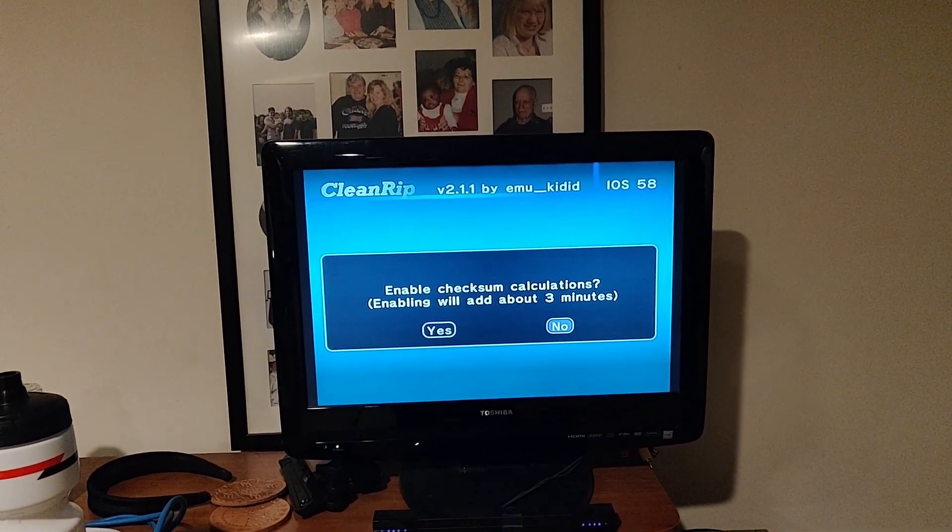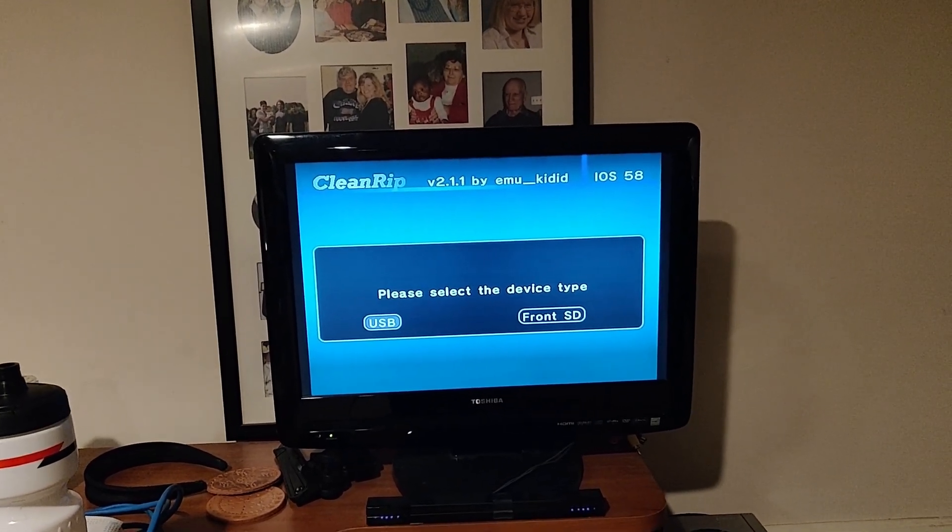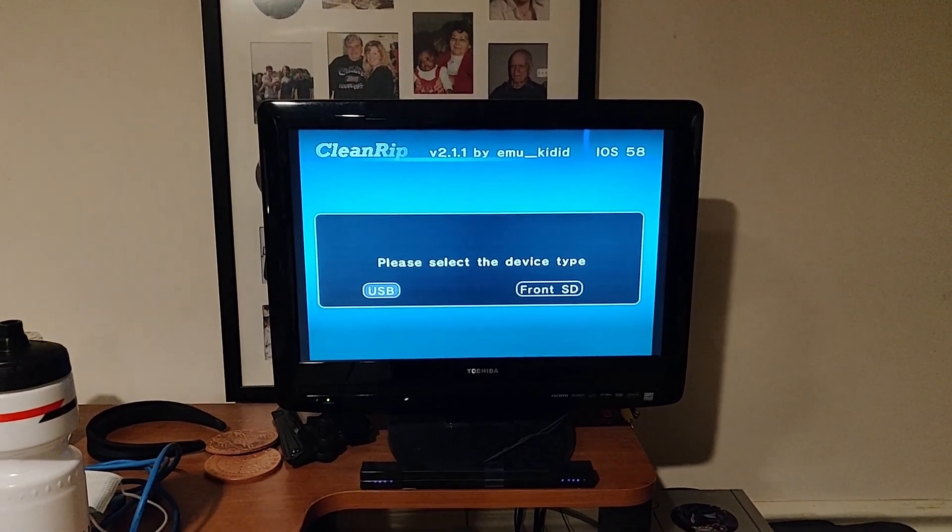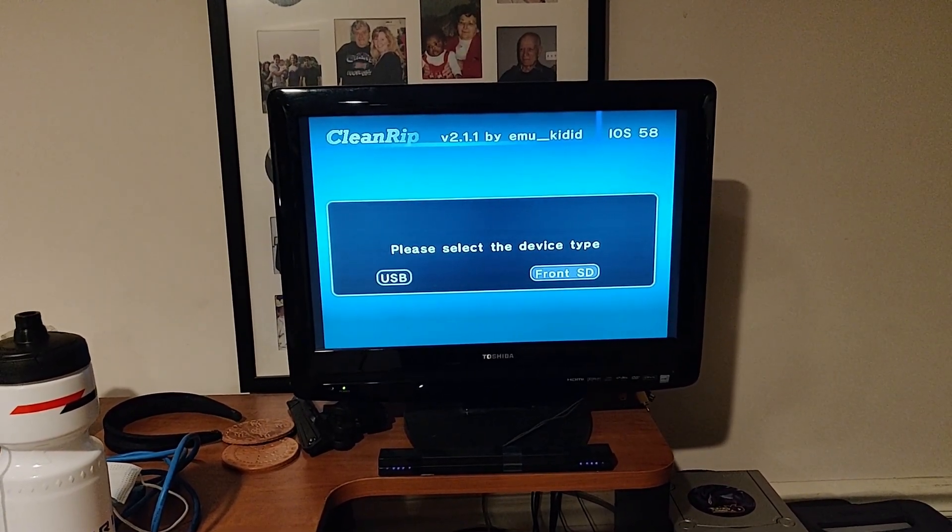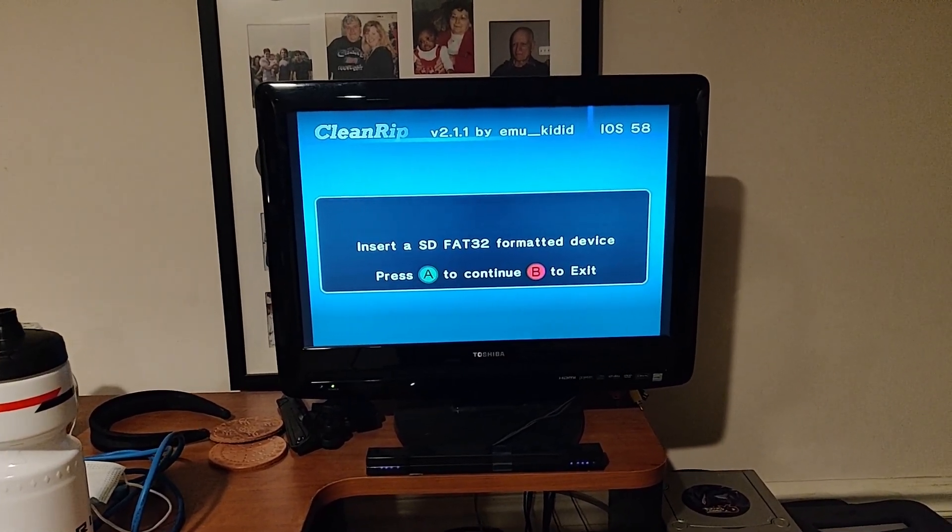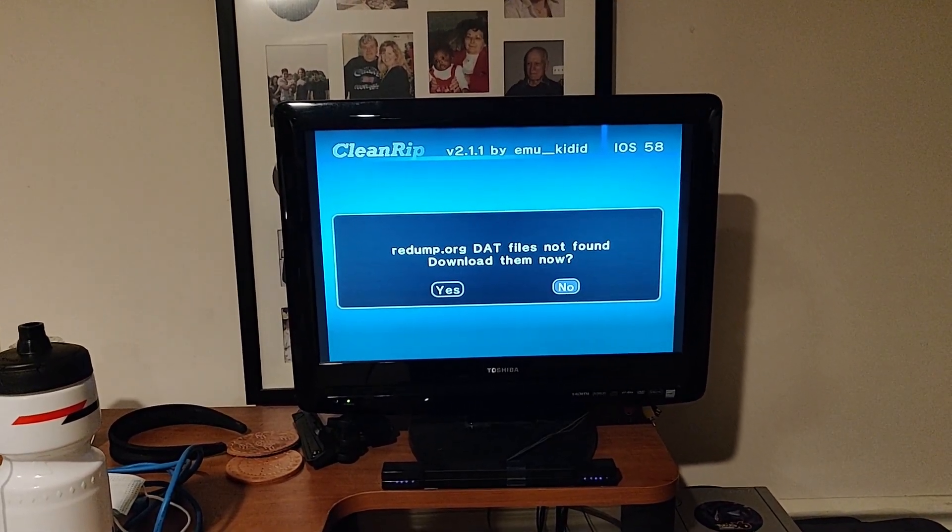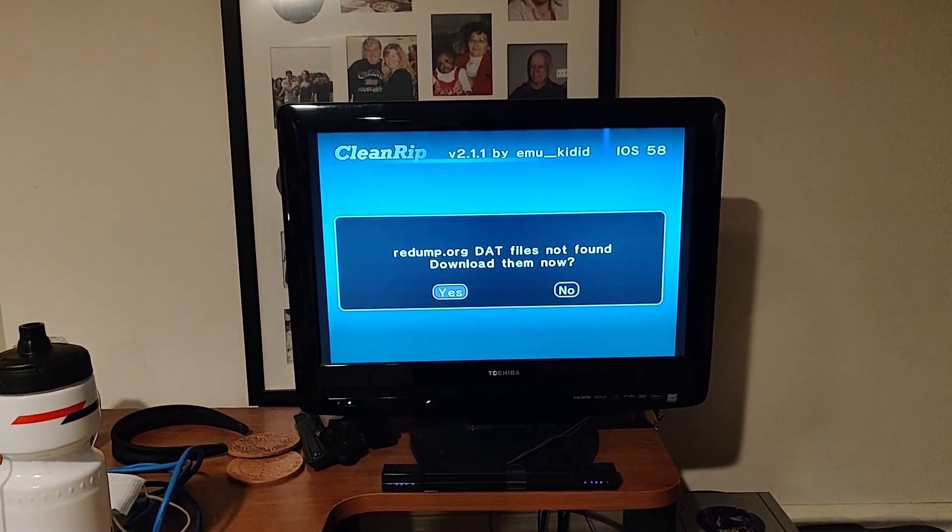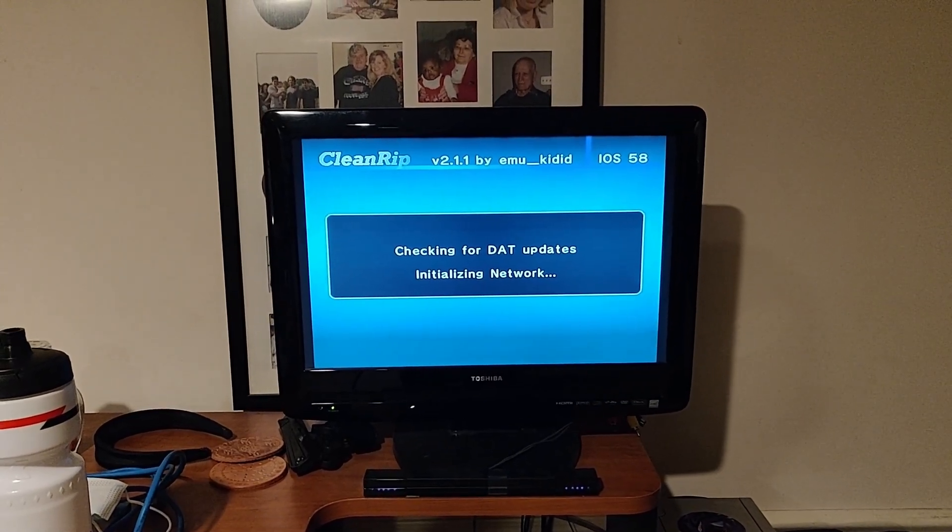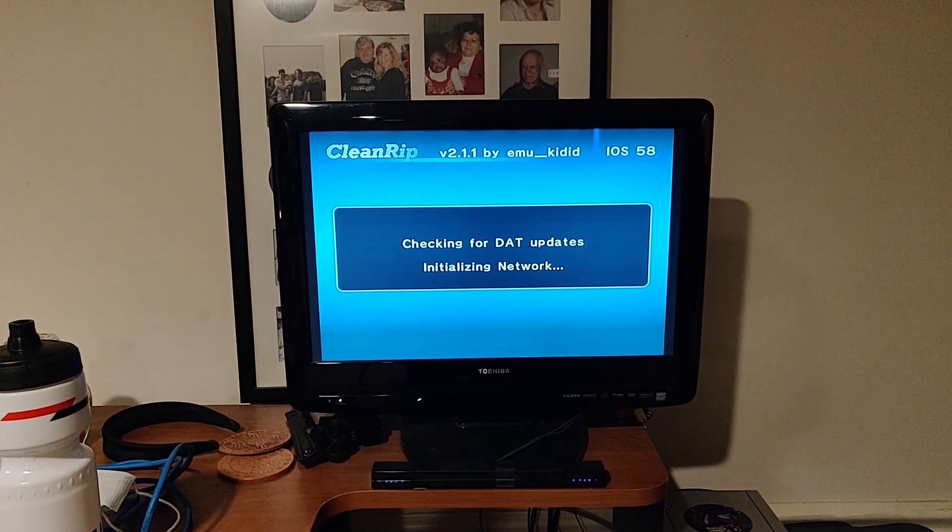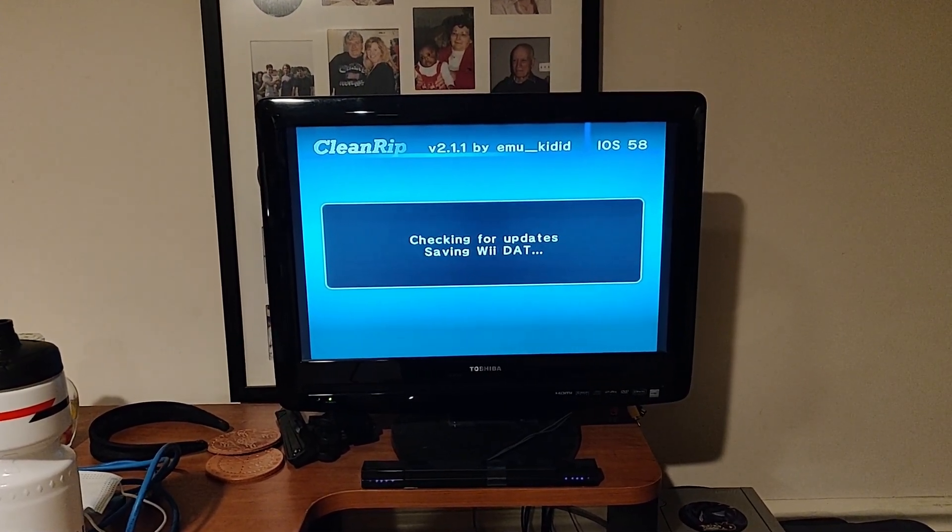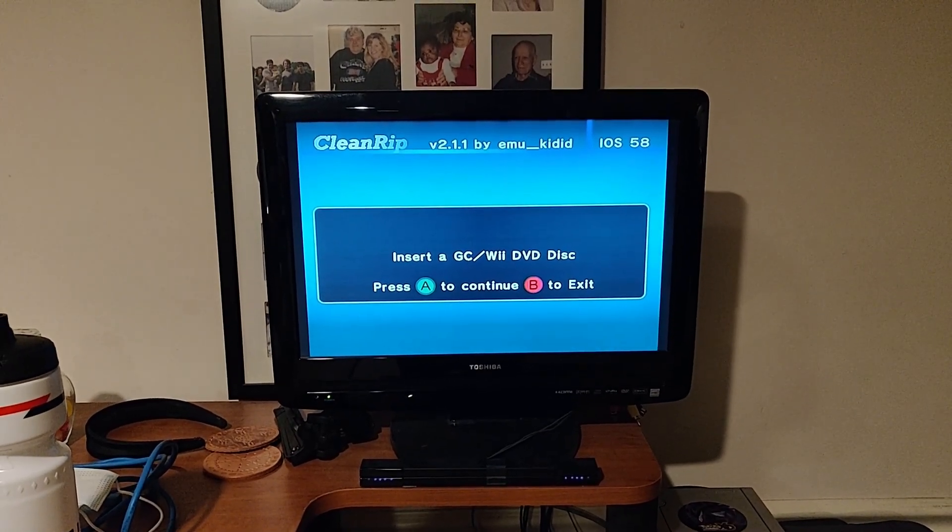So it has a little disclaimer letting us know that, hey, you know, blah, blah, blah. There we go. Enable checksum. We will say yes. This just, you know, ensures that it's dumped correctly and everything. And we are using the front SD for this. And make sure it's FAT32, which it is. Hit yes to download this if you haven't already. It's. Okay, cool.